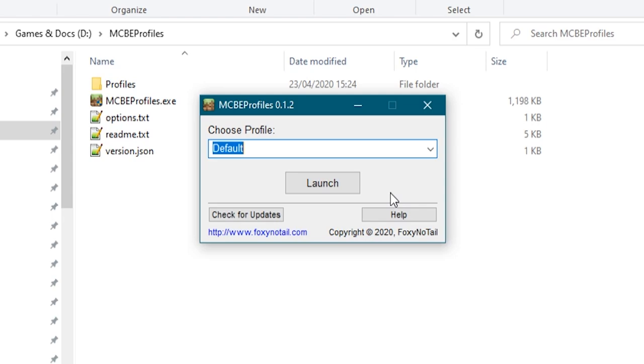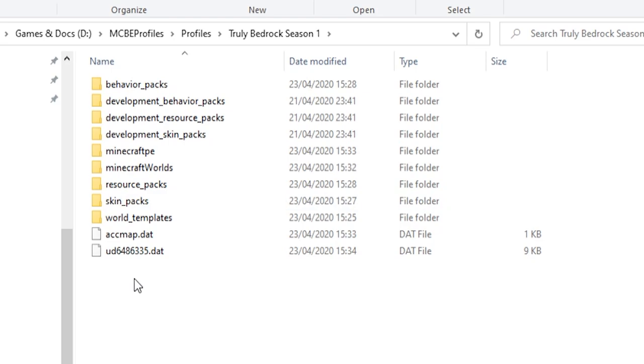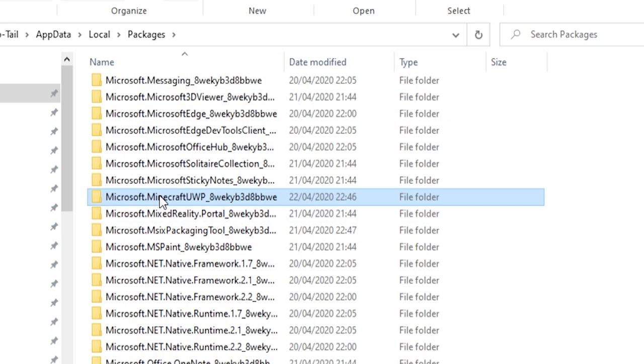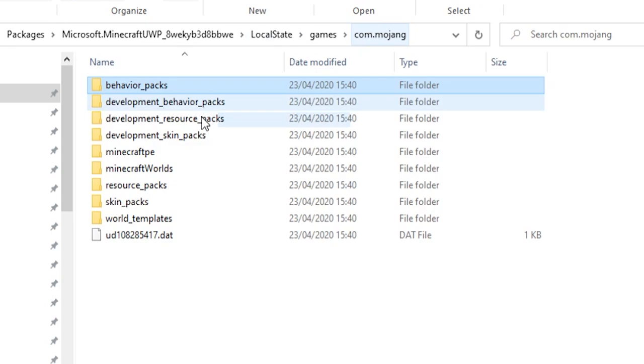Let's look at this folder for a second behind me and you can see I've got four folders inside there: New, Foxy, Beta, and Truly Bedrock Season 1. If I click on one of those, you'll see what might look like a common sight to you if you have ever fiddled with Minecraft Bedrock Edition on Windows 10 before. Inside your local packages folder you can find all of your worlds and skins and behavior packs and resource packs and all that sort of stuff hiding here in this com.mojang folder.